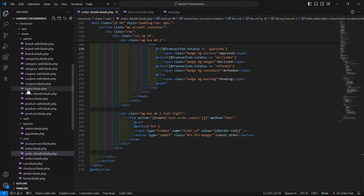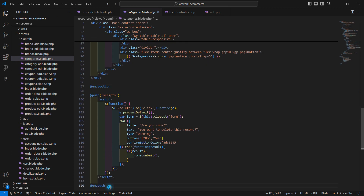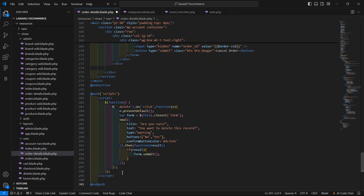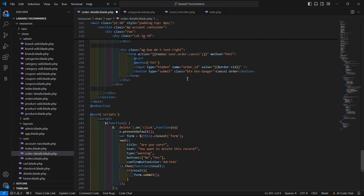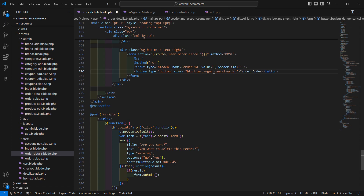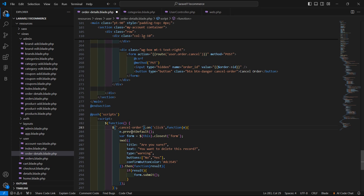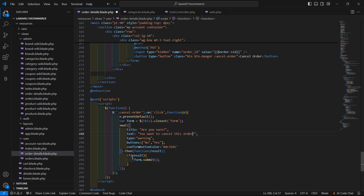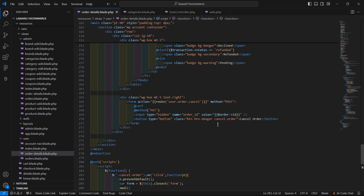Now open the admin categories.blade.php file and copy the SweetAlert confirmation script block. In the order details blade file, after the closing section, paste this script. Change the button type to 'button' and add the class 'cancel-order'. Copy that class name and attach the click handler to the button. Update the confirmation message to 'Are you sure you want to cancel this order?' with No and Yes buttons — if Yes, submit the form.